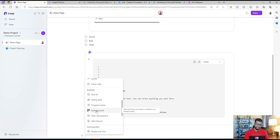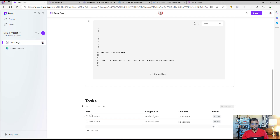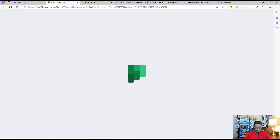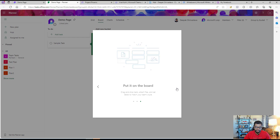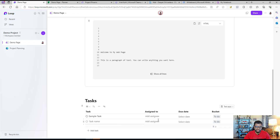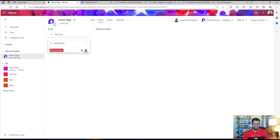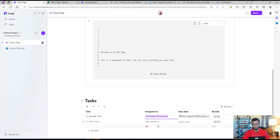When you select the task list template, it inserts a table that already has the required columns: task name, assigned to, and due date. There's also a bucket field — once you start working on this table, you'll see 'Open in Planner.' When you use the task template, it automatically creates a planner task list for you. The team can work in the loop component and you can see the sample tasks. If you make changes and go back to Planner, you can assign tasks — for example, I add myself and it automatically pulls that information from Planner and shows it in the loop component.